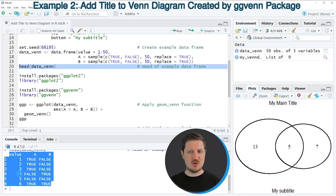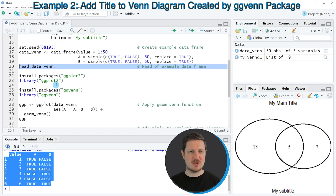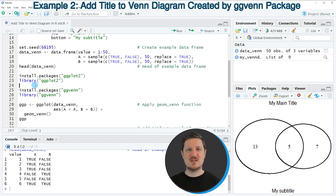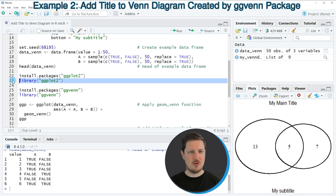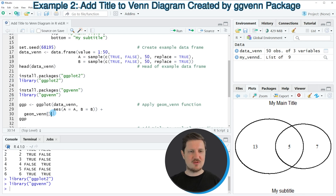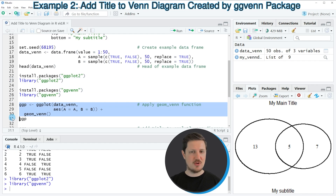The value column is showing the values in our Venn Diagram, and then we have two other columns, A and B, which show the relationships between our circles in the Venn Diagram. In order to draw a ggplot2 Venn Diagram, we also need to install and load the ggplot2 and ggvenn packages, as you can see in lines 22 to 26. I'm just going to load them with lines 23 and 26. After running these lines, we can create a ggplot2 Venn Diagram as you can see in lines 28 to 30.